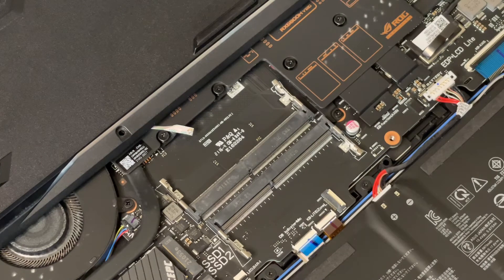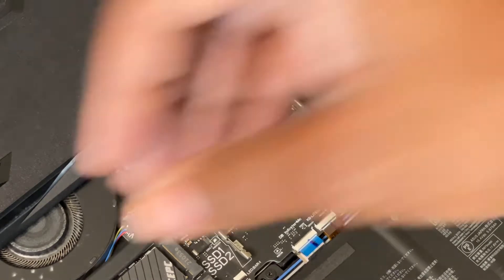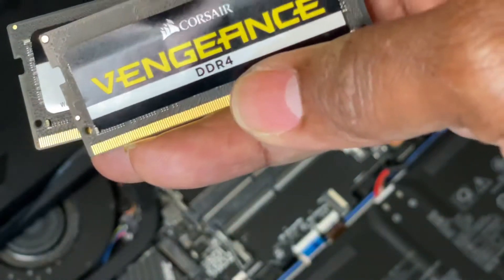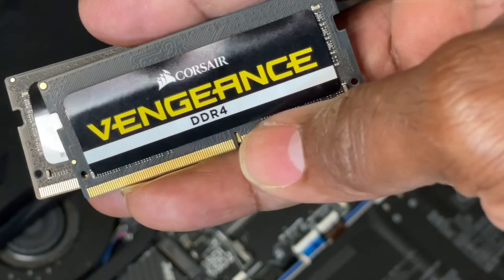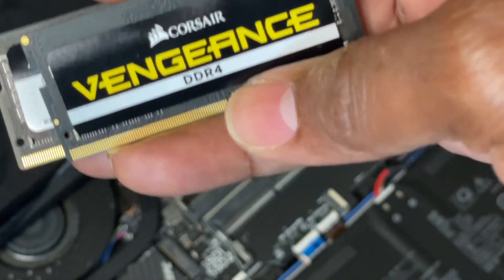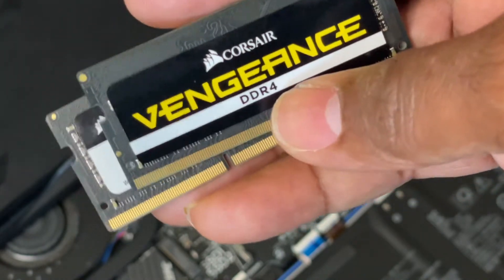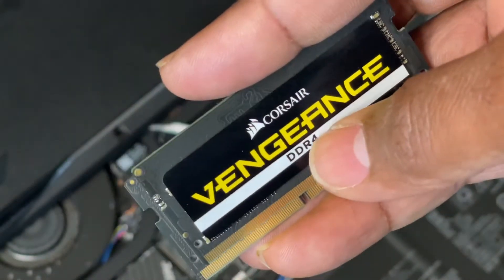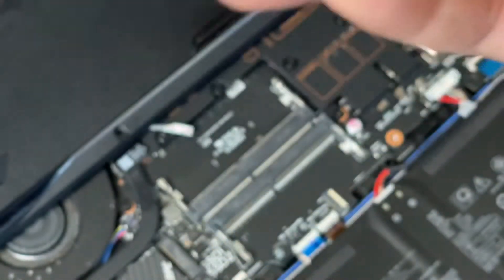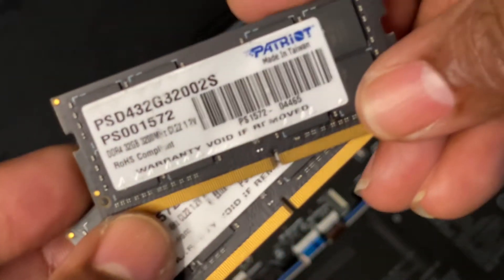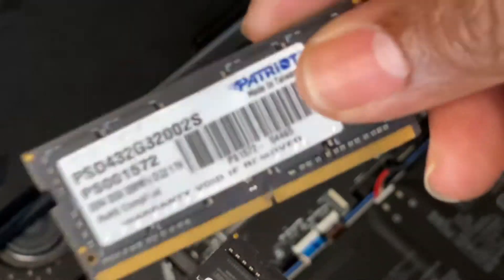So I had this in there before, this Corsair Vengeance. This is a beast of a RAM, this is 32GB total combined, single rank. And this is what I had in here before, this is the Patriot Signature line. They're both 32GB with a combination of 64GB.